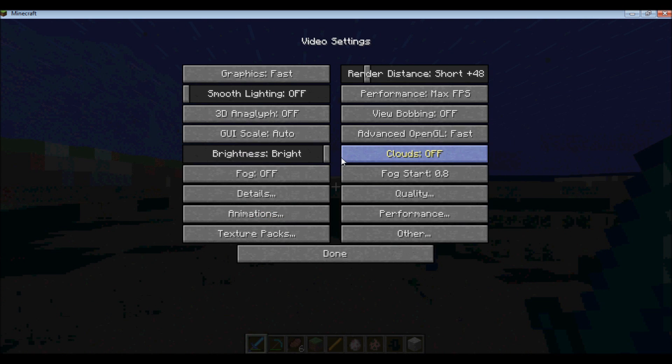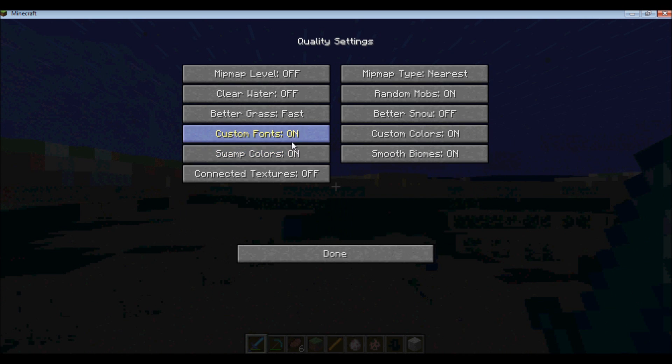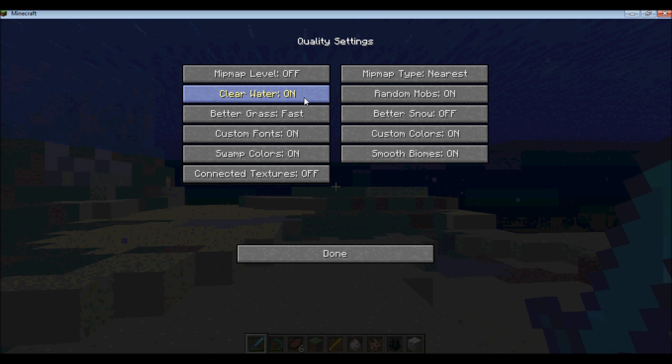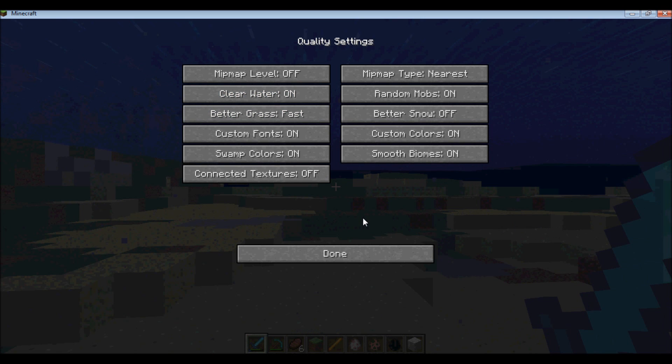And then if you change that back, it just looks, I just think it looks nicer. It's brighter, it looks nicer.